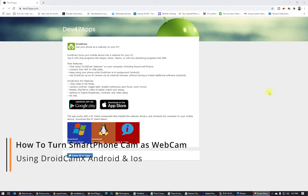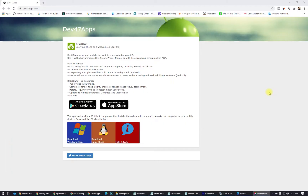Hello my friends, welcome to this video tutorial. I will show you how to turn your mobile device into a webcam for your PC. This will work with Android phones and also with Apple. If you want to use your phone as a web camera for Skype, Facebook chat, or other messengers, and you don't have a webcam or you don't like the webcam quality, today I will show you how to turn your smartphone camera into a webcam for your PC.